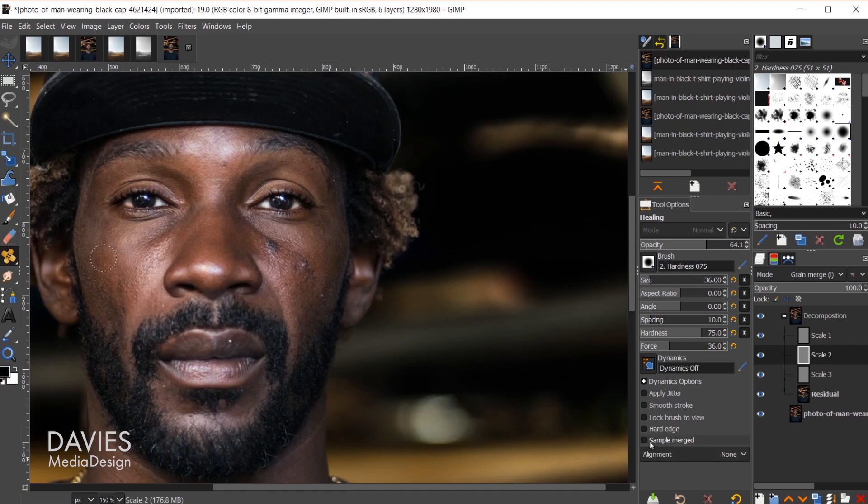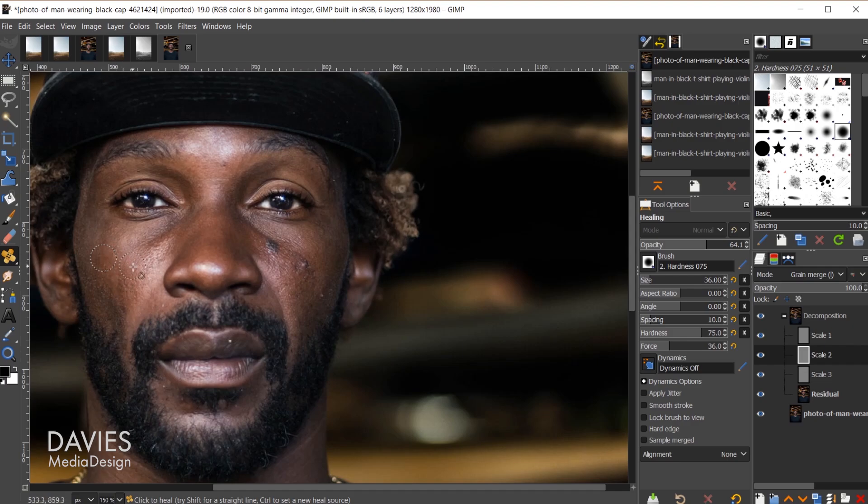By the way make sure your sample merged option is turned off when you're doing this. Otherwise it's going to take pixels from all the layers below whereas we just want to take pixels from the layer we're on. I think we've sufficiently removed that wrinkle.